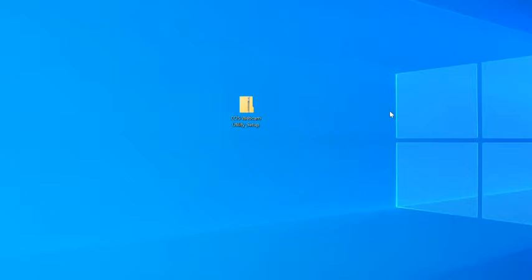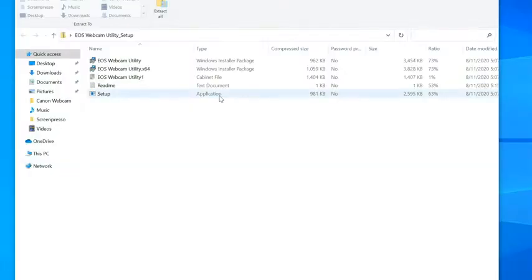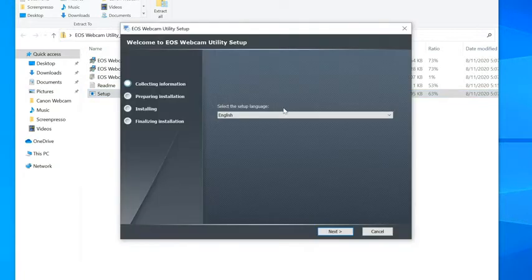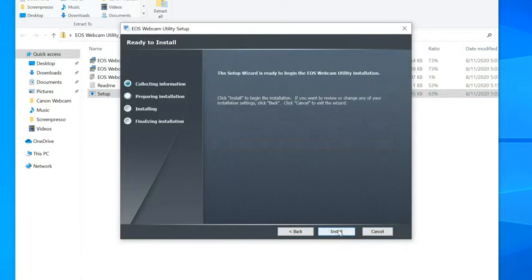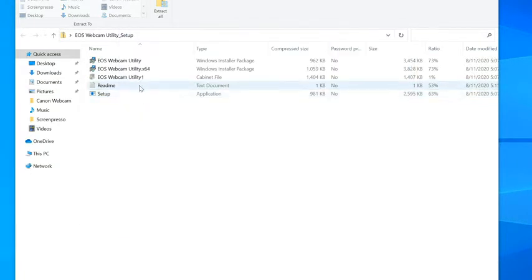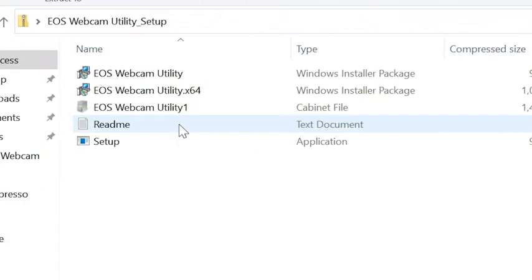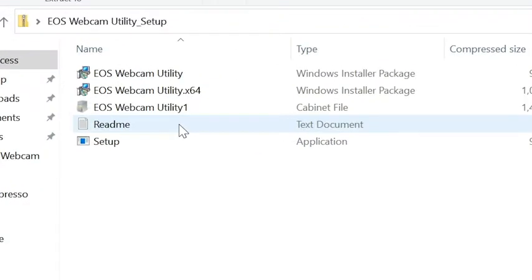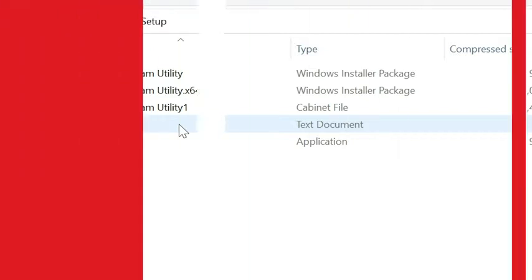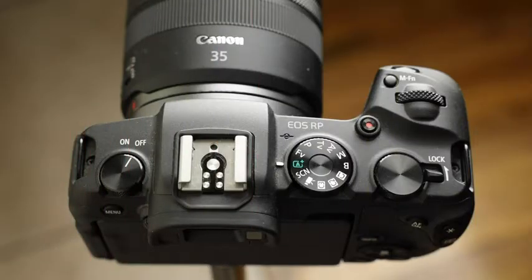Once the download is complete, extract the zip file and double click on setup. After installation, you will need to restart your computer. And don't forget to check out the included readme files that are in the zip file. They will have some tips on how to get the most out of your experience with the software. Now let's get your camera ready.